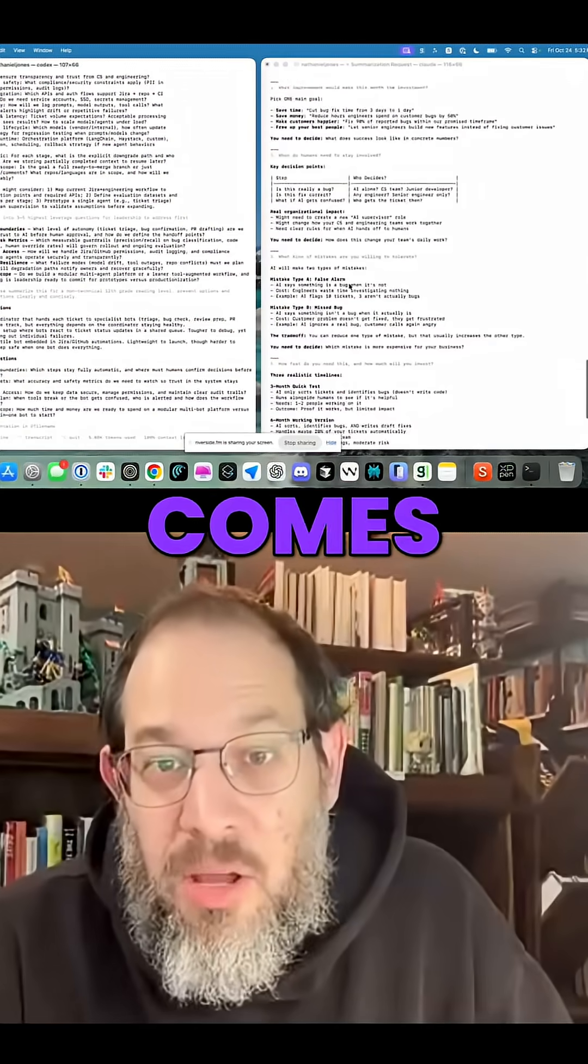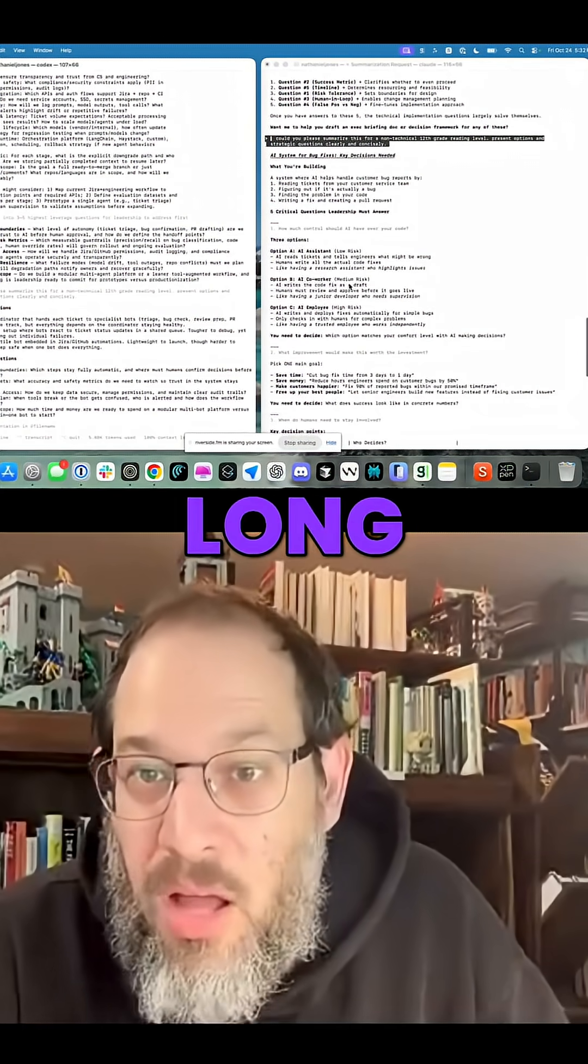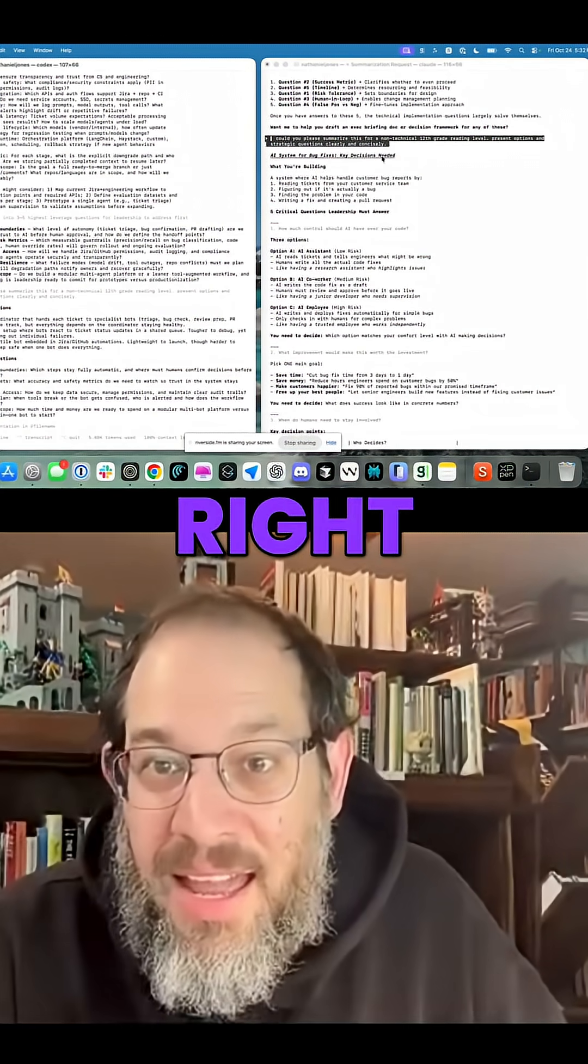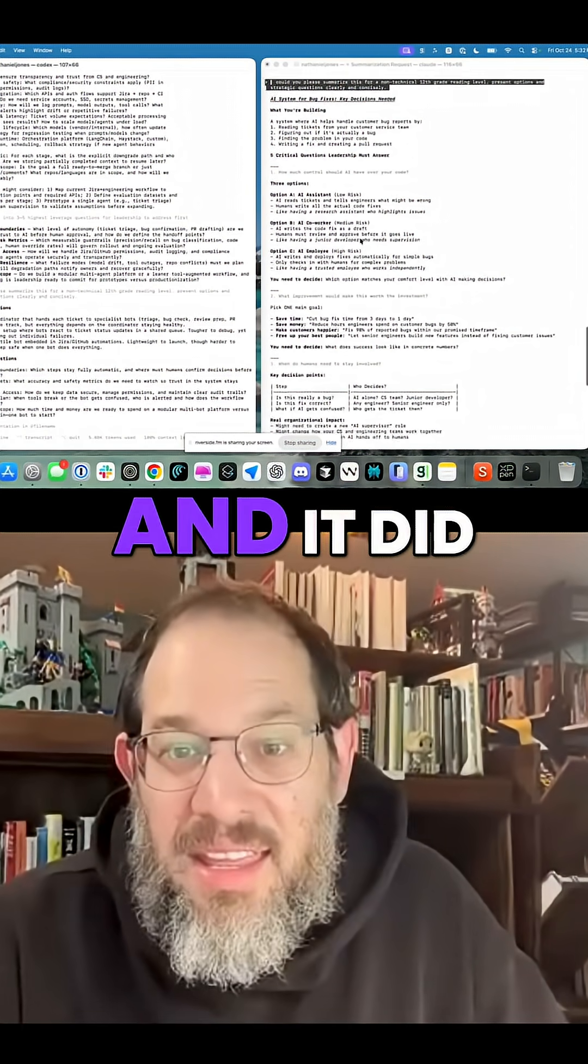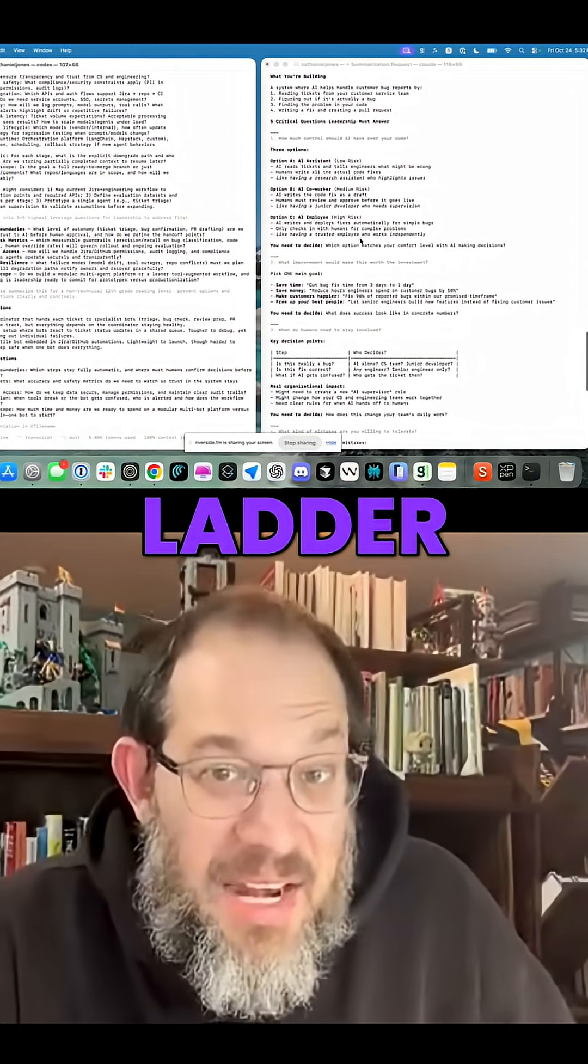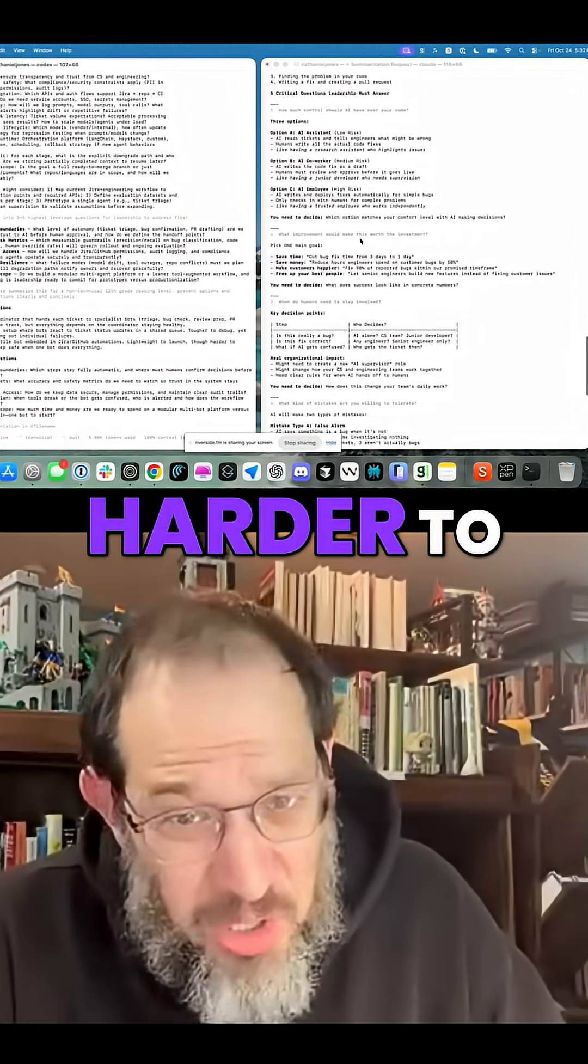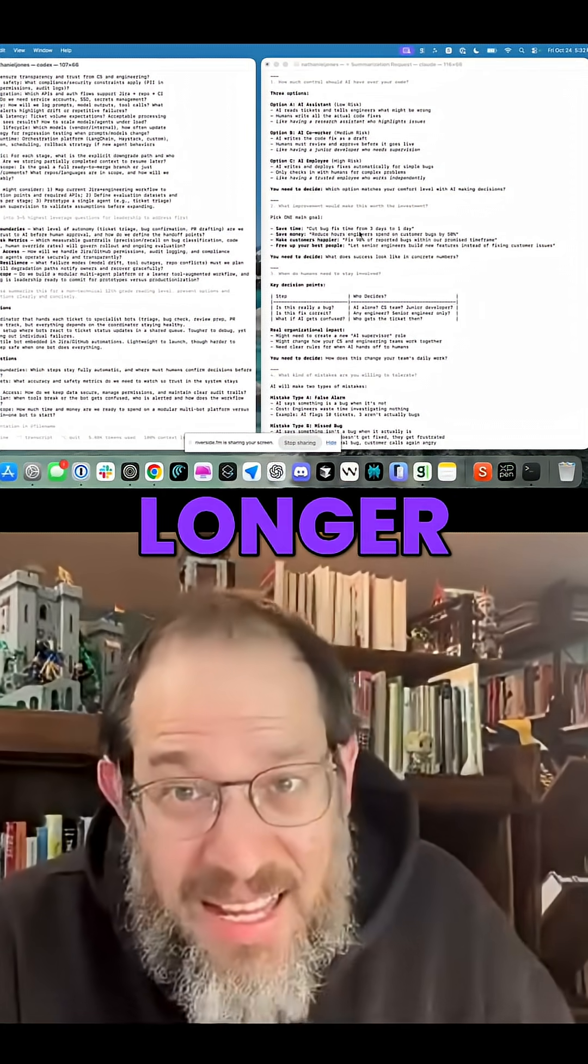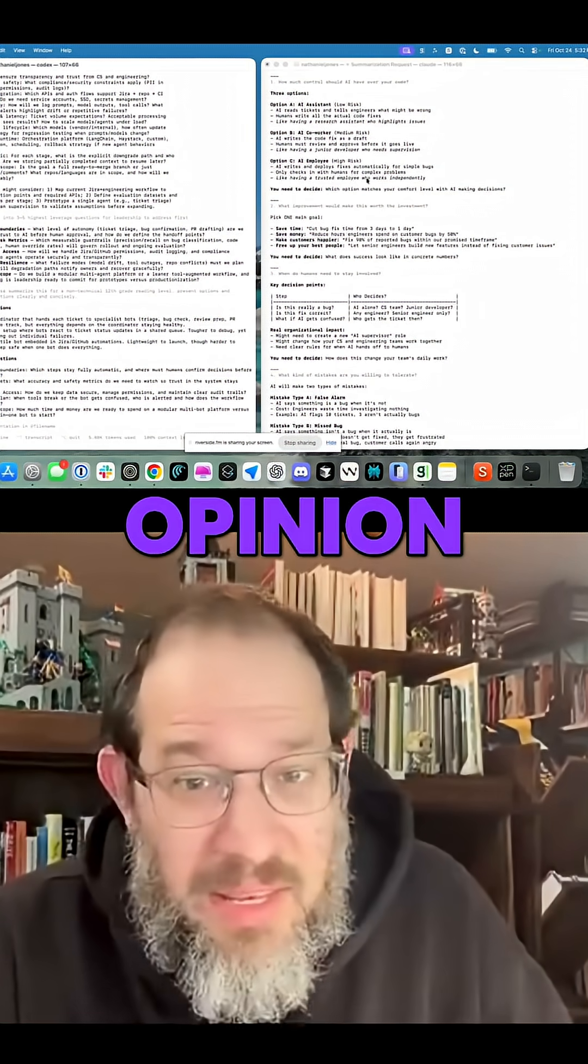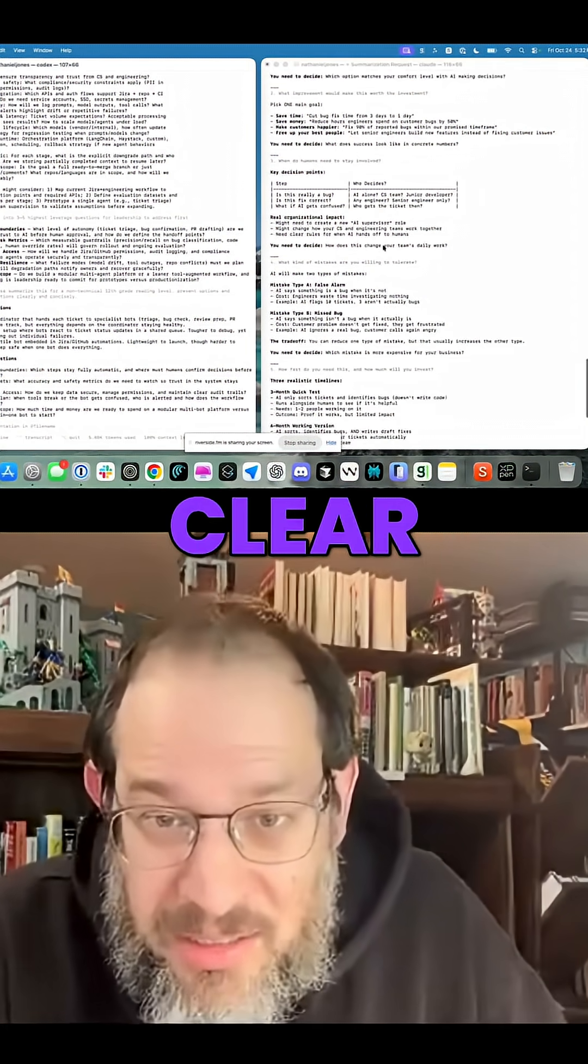And Claude Coe comes back and it's, gosh, it's so long, right? I asked it to write concisely and it did ladder it up non-technically. It's harder to read, it's longer, it gives you its opinion on risks in a way that's not super clear.